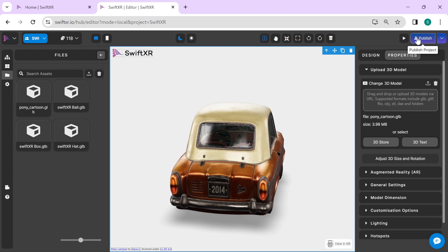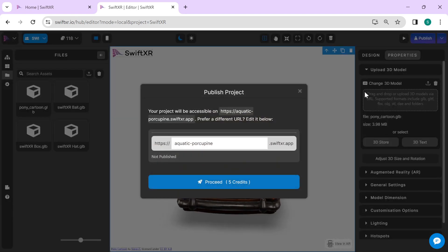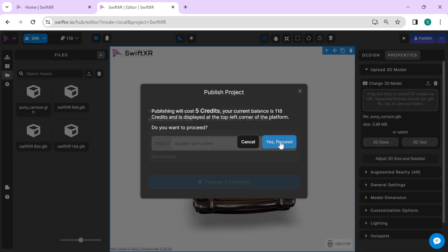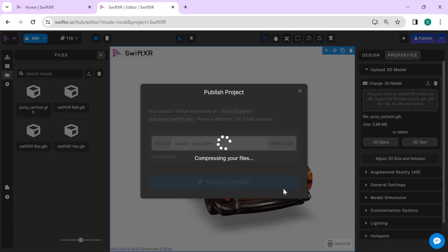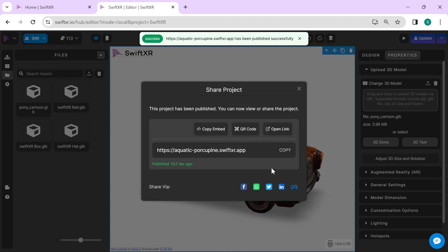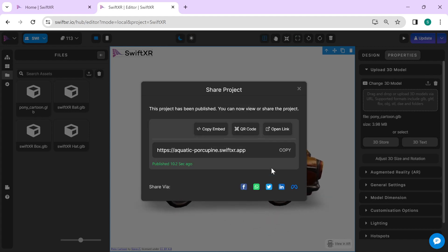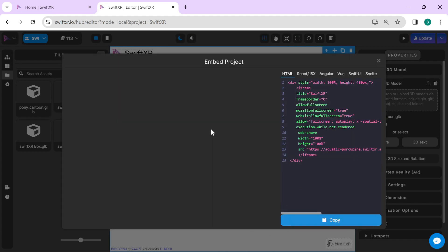Select the Publish button to publish your project. Once your project is published, go over to the Copy Embed option.